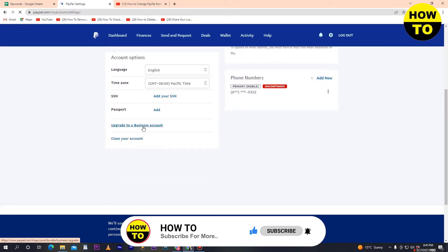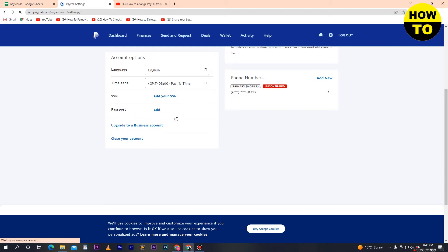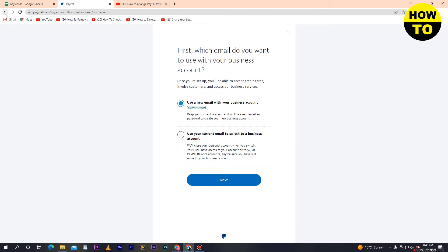After scrolling down you will find the option 'Upgrade to a Business Account.' Click on it. After clicking, you will be moved to the business account upgrade page, where you can see two options: use a new email with your business account, or use your current email to switch to a business account.